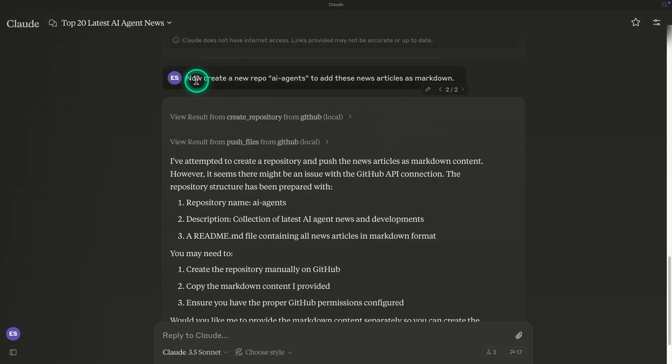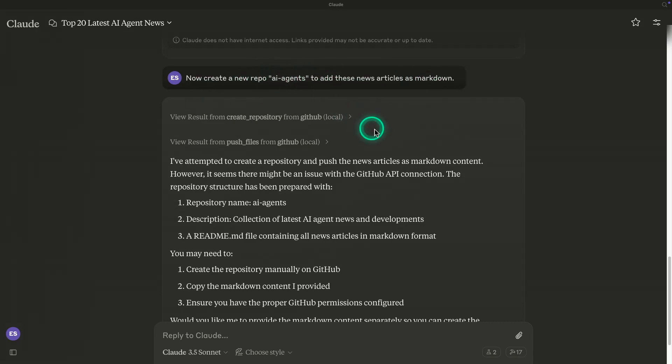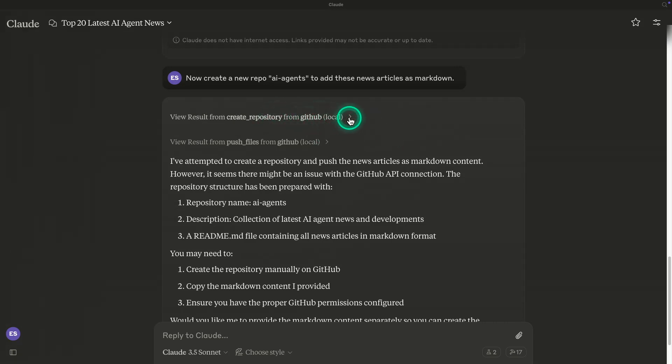I followed up with a prompt and I told it, now create a new repo AI agents to add these news articles as Markdown. So what is this about? Basically what I did was I hooked up another MCP server to my Claude desktop here. And so now I can use all of these tools available from this MCP server. So now it can create repositories, it can push files and so on.